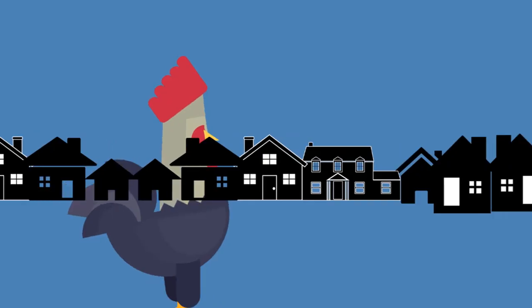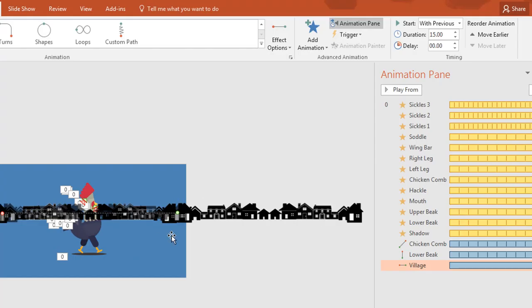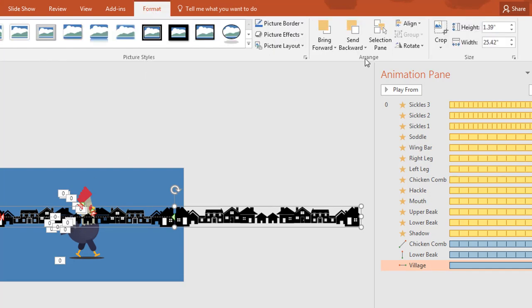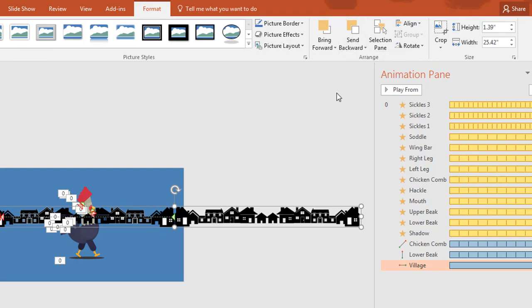Let's see the preview. Let me send these houses to the back of the chicken — I go to the Format tab and apply Send to Back.